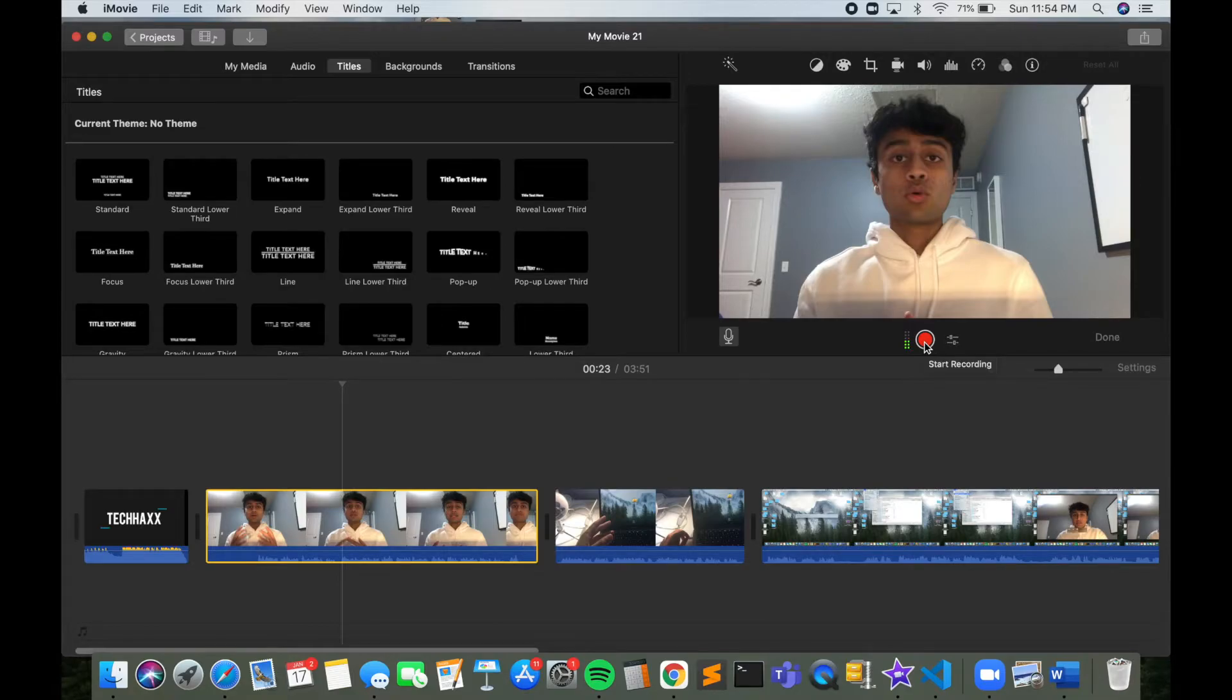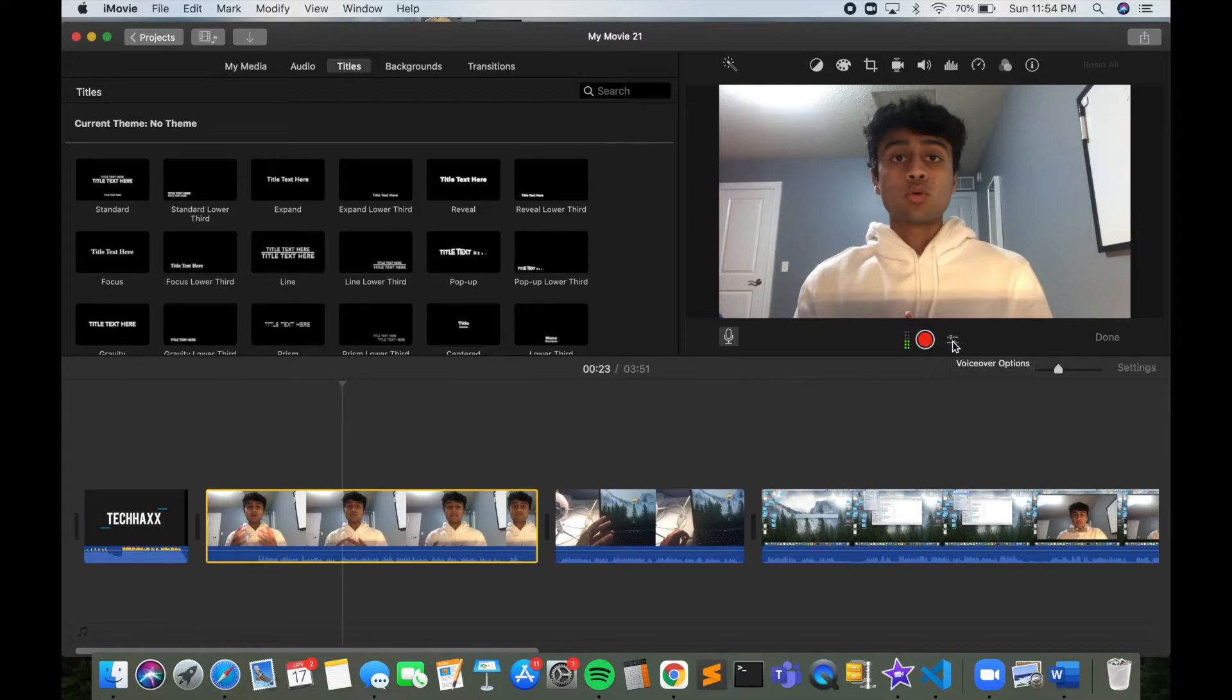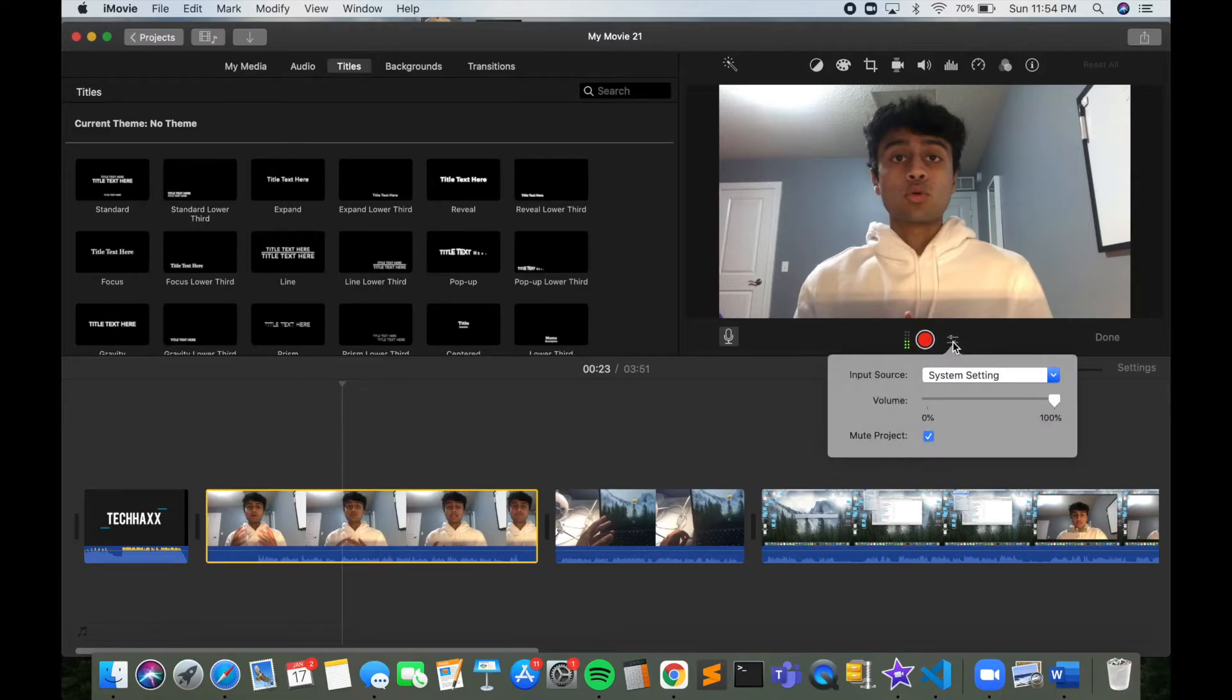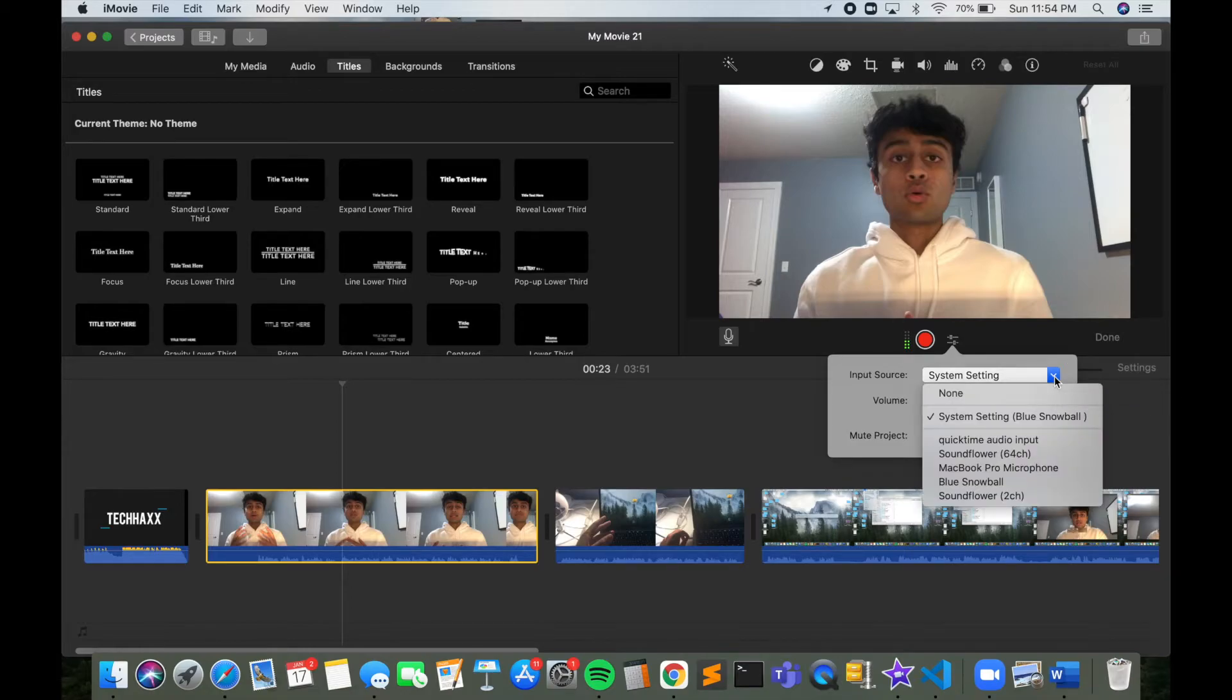However, to change the settings so that you can use an external microphone, you want to go over here to the right and click on voiceover options. Then when you click on voiceover options, you want to click on this drop down arrow after input source.